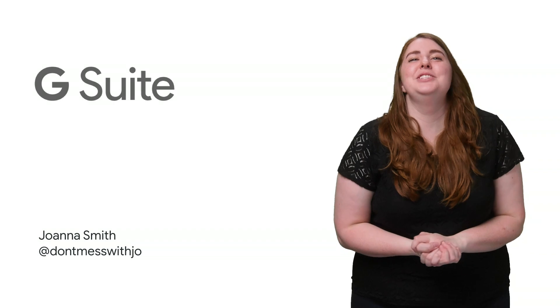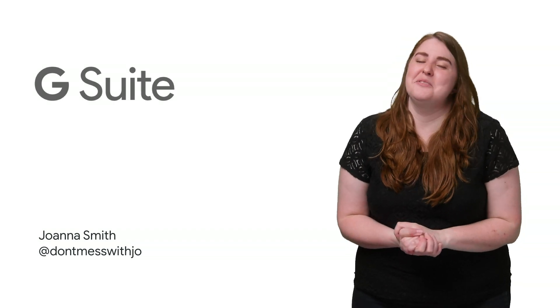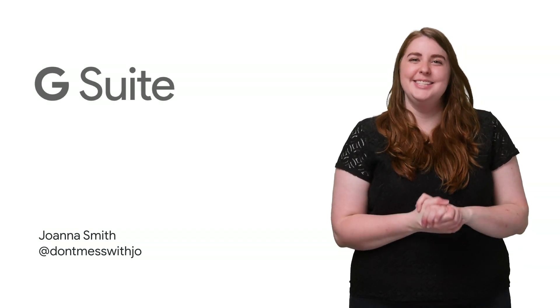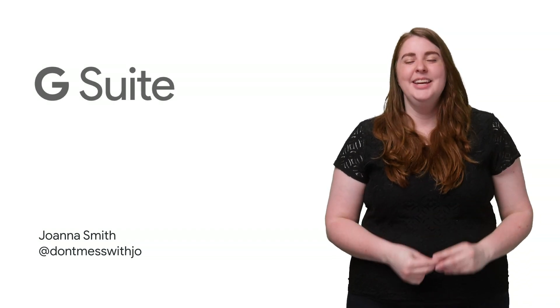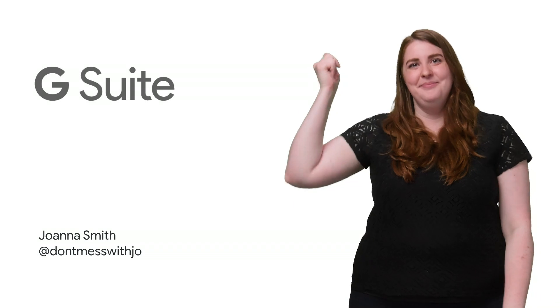Anyway, subscribe to the G Suite YouTube channel for more great tips and stay tuned for more Apps Script in a Snap.